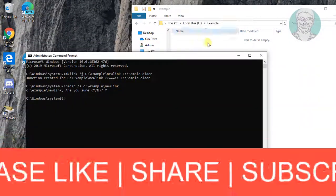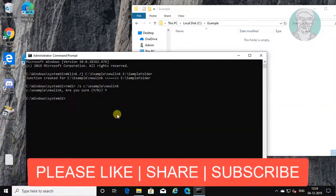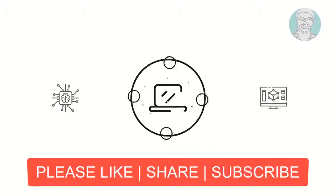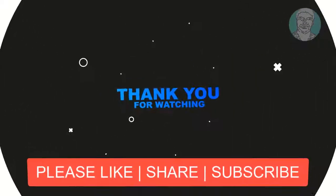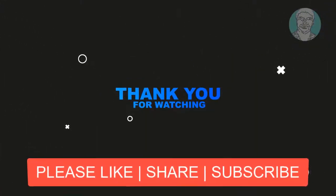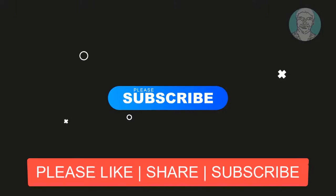Thanks for watching. I hope this video tutorial helps to solve the problem. Please like, share and don't forget to subscribe my channel.